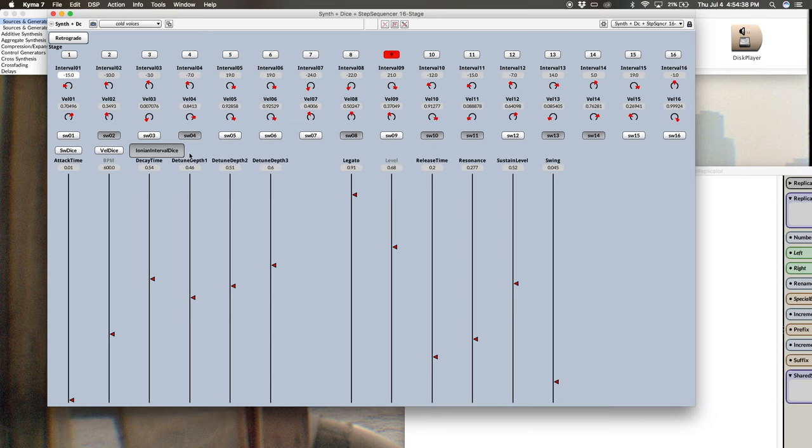But once you have a bunch of these dice going and you have some presets saved pretty quickly, you're going to have no idea where they came from. So this is one way to get around that.